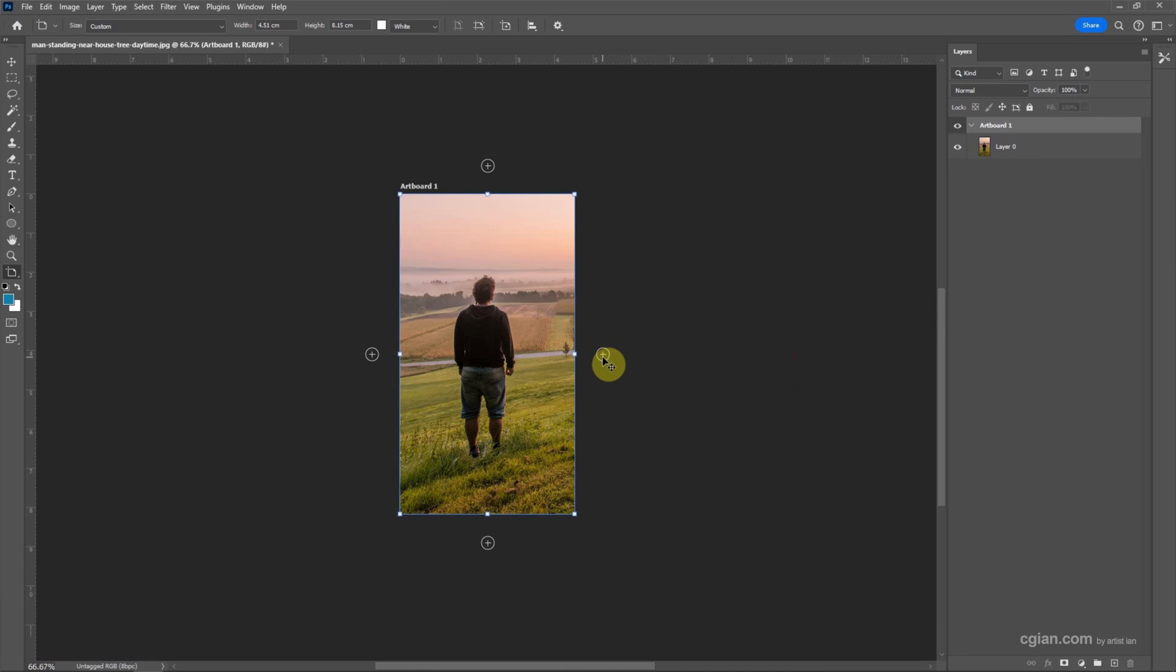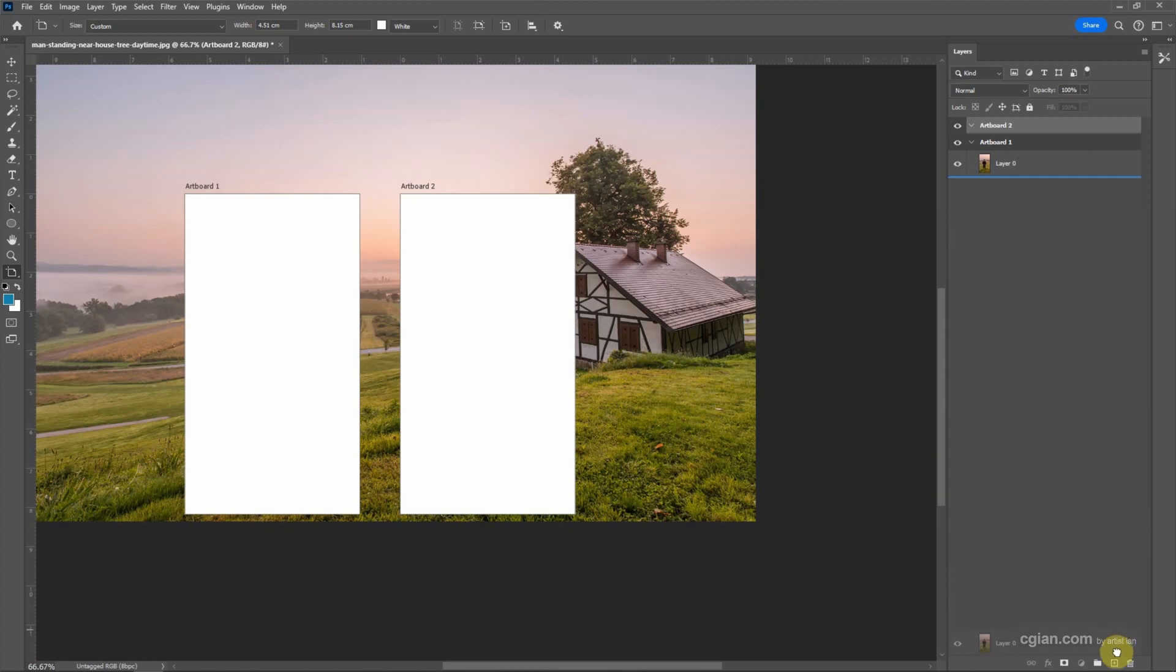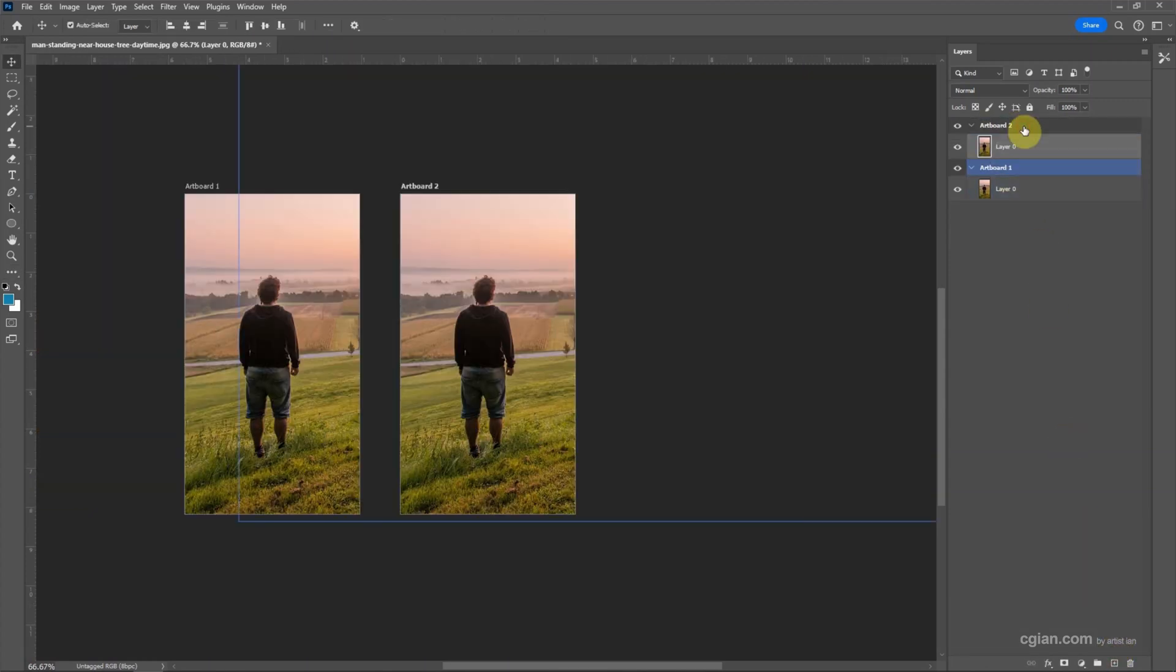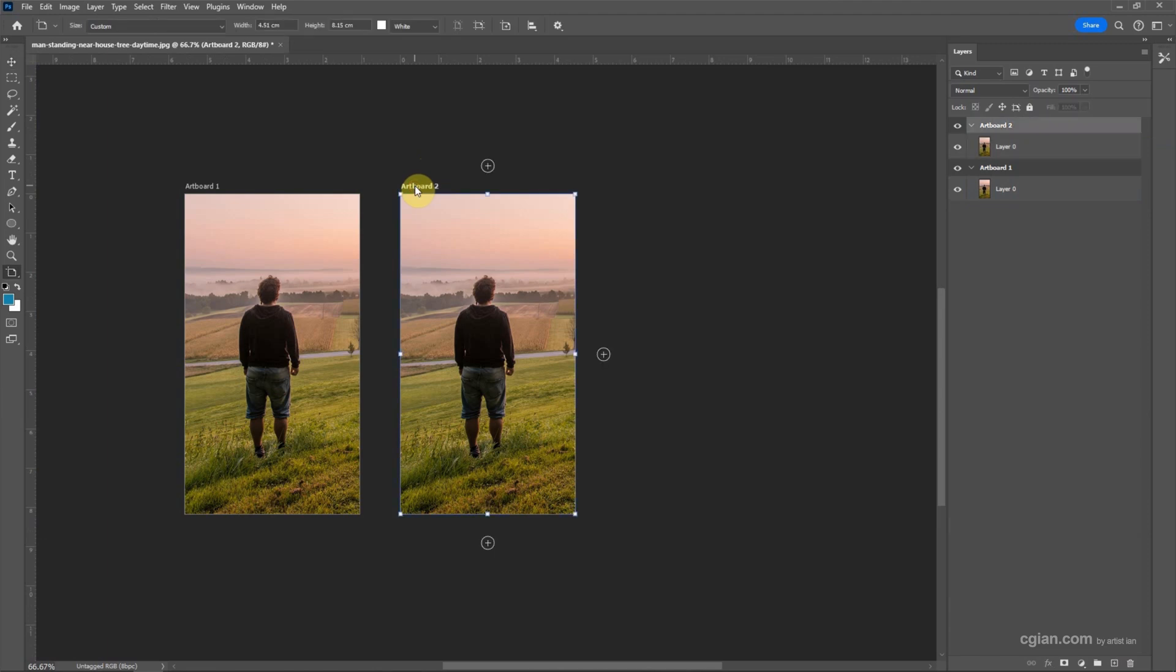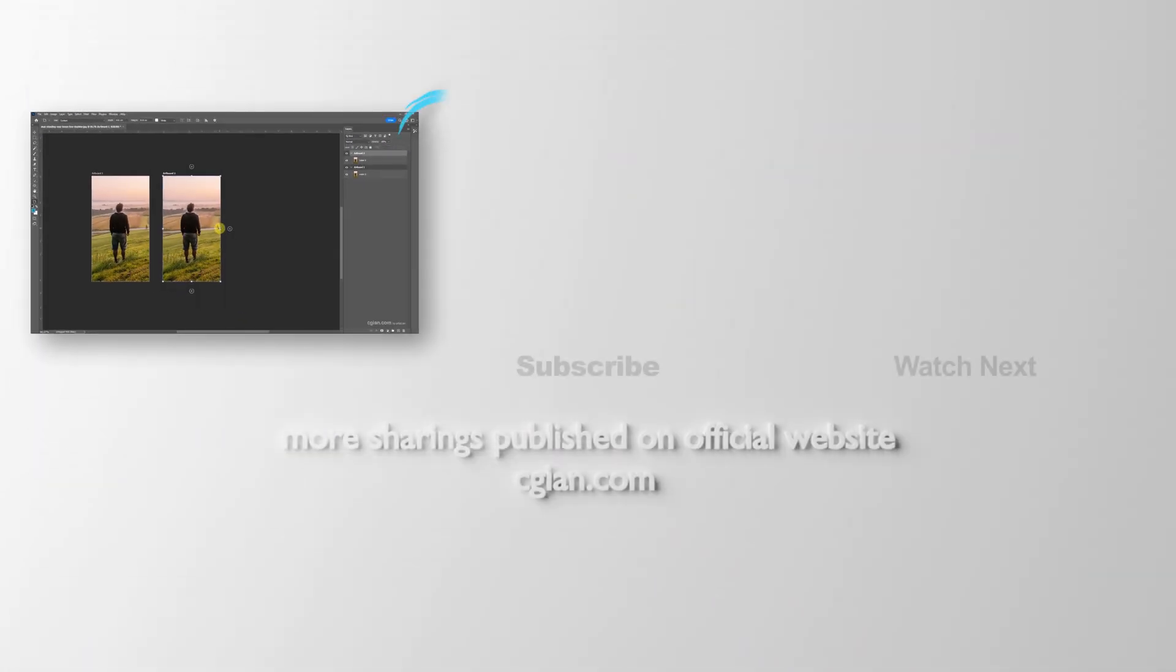Furthermore, if we want to add one more artboard, we can press plus. And then I duplicate this layer and put it in artboard tool. So we can select the artboard tool by clicking here and resize it.